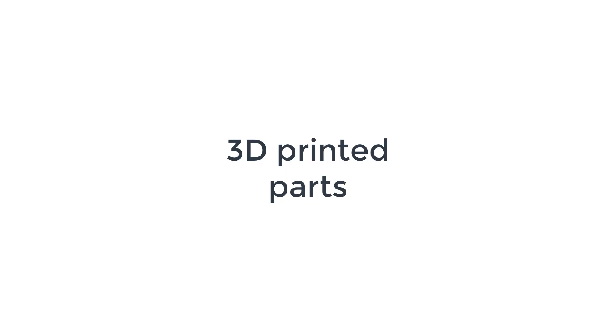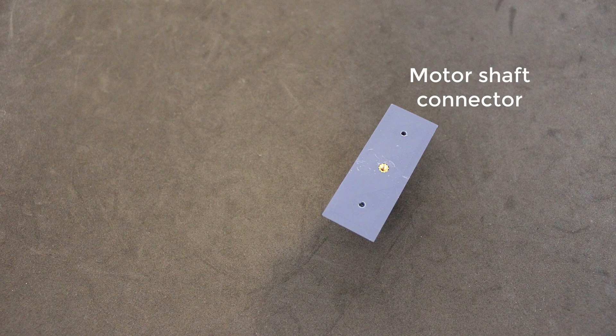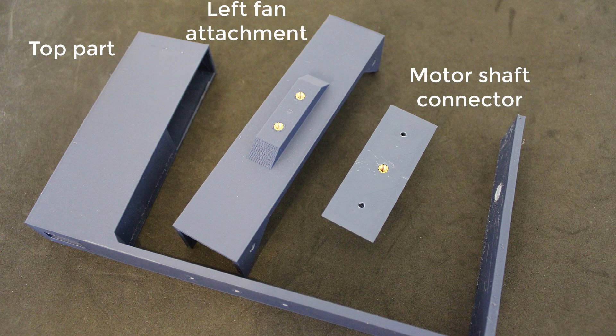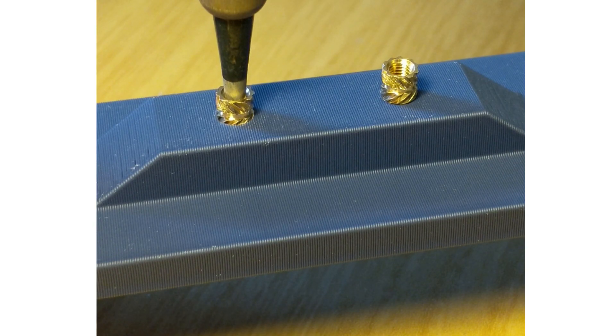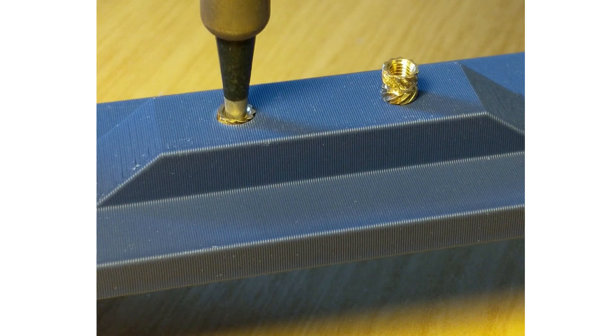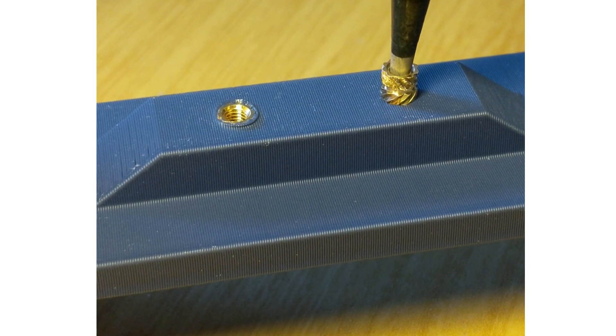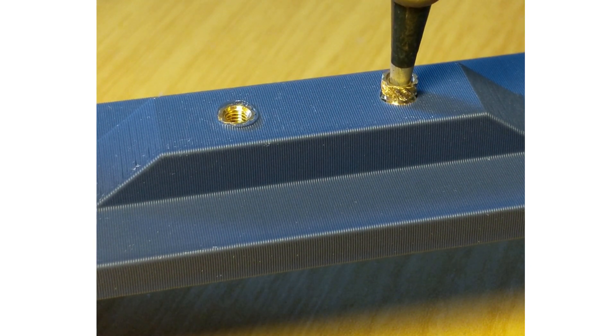Regarding the 3D printed parts, for the motor shaft connector, the top part, and the left fan attachments part, I used 3 mm threaded insert nuts to ensure the connection is as strong as possible.